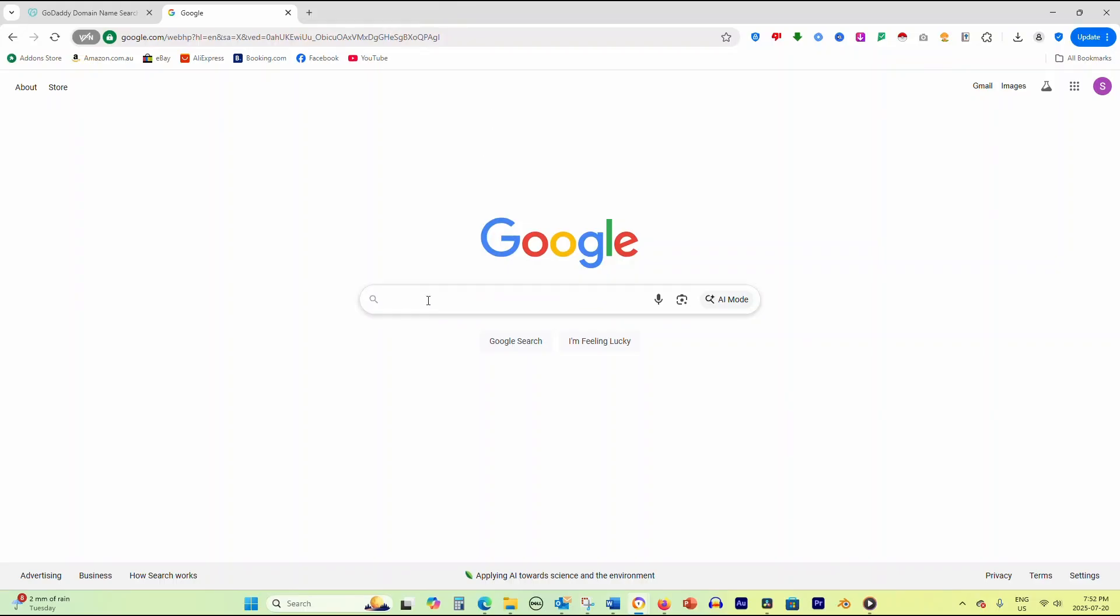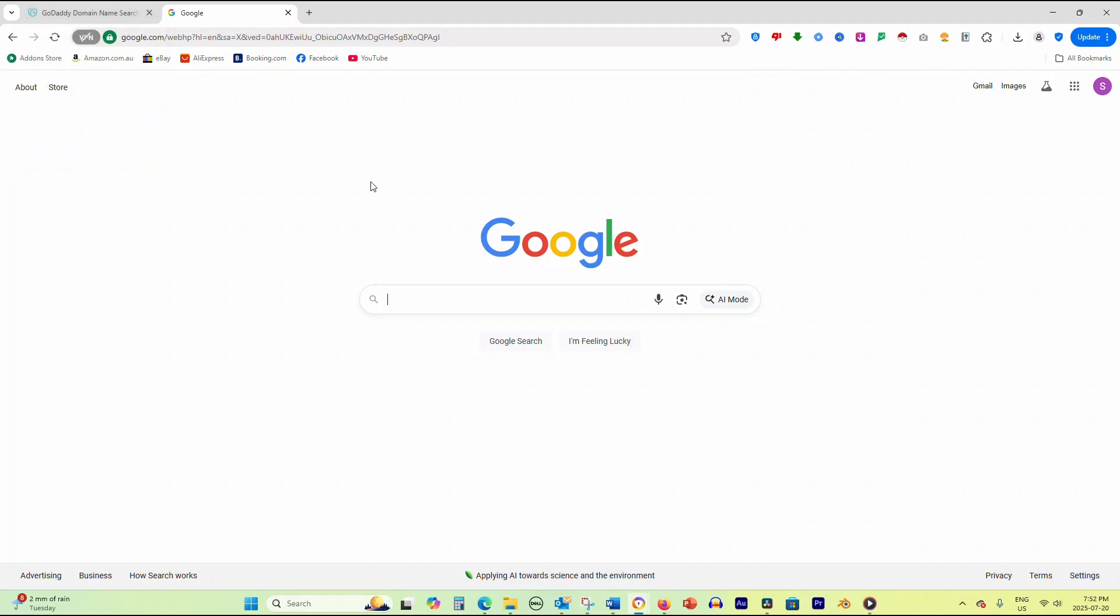Before testing, close all unnecessary programs and browser tabs on your device. Ask others in your household to stop using the internet temporarily.